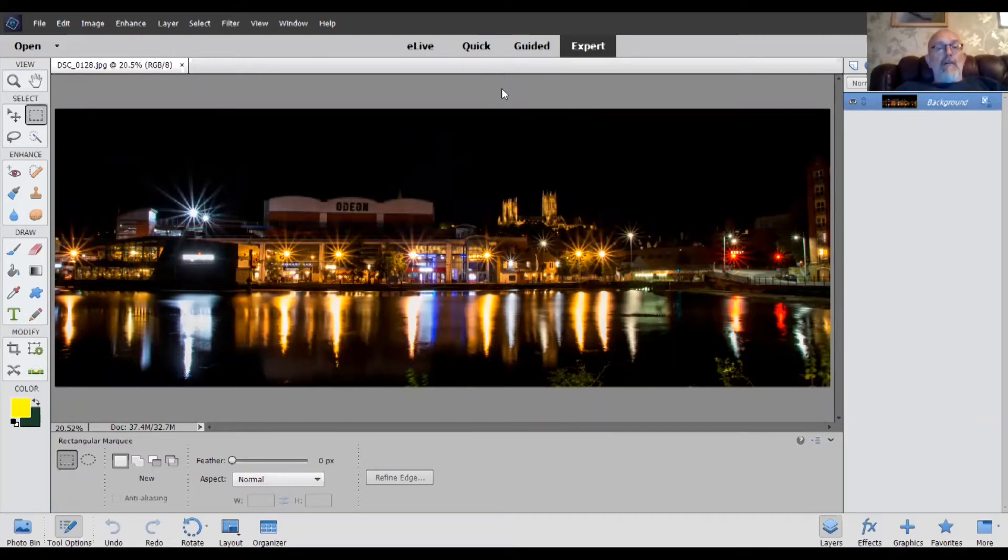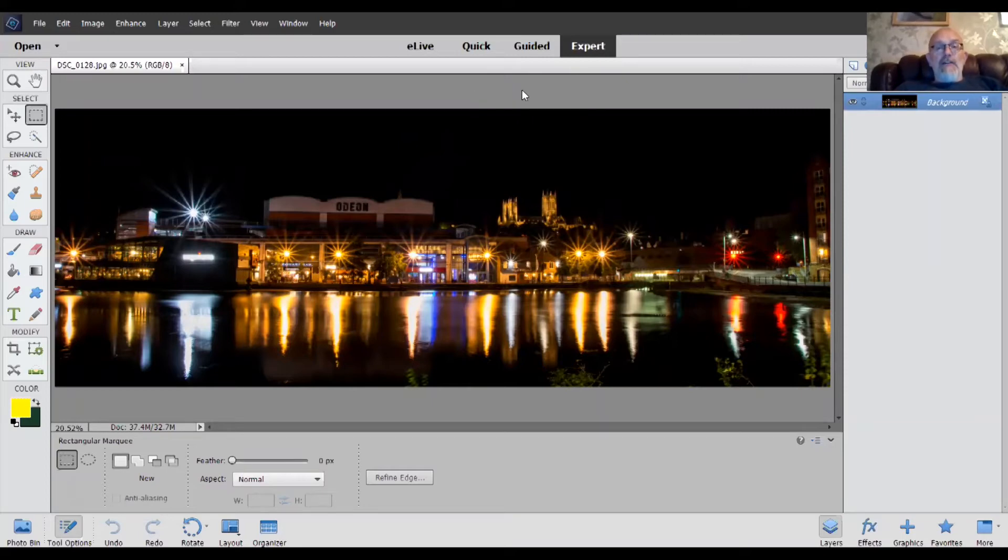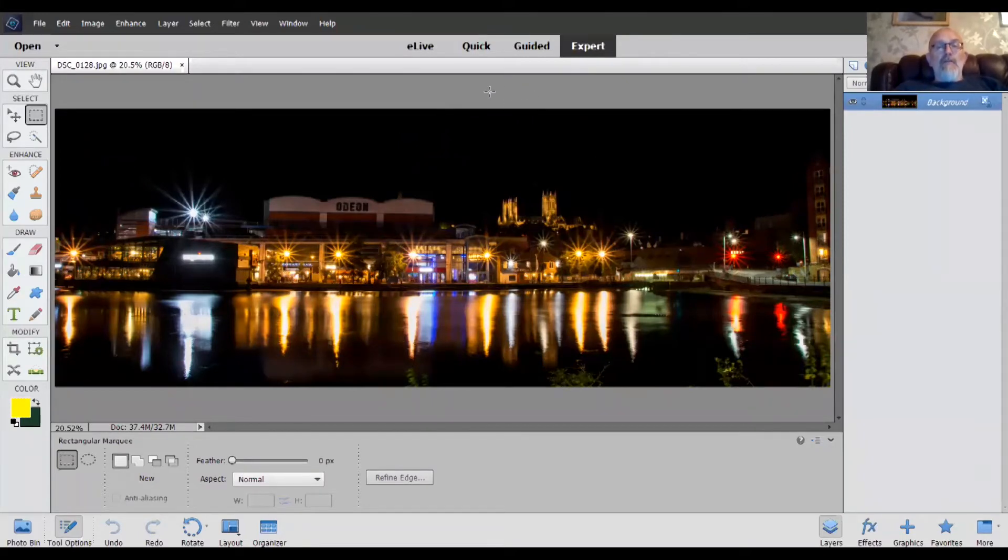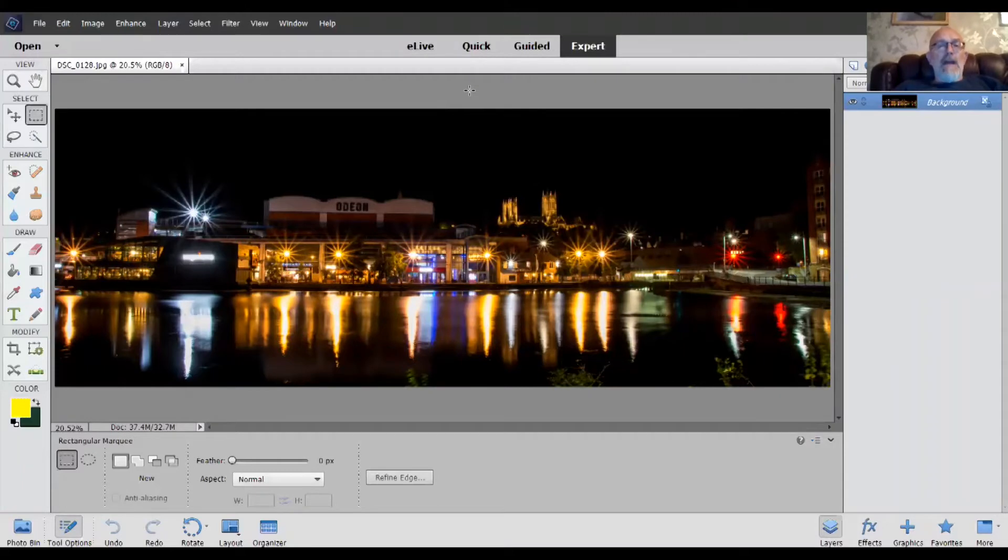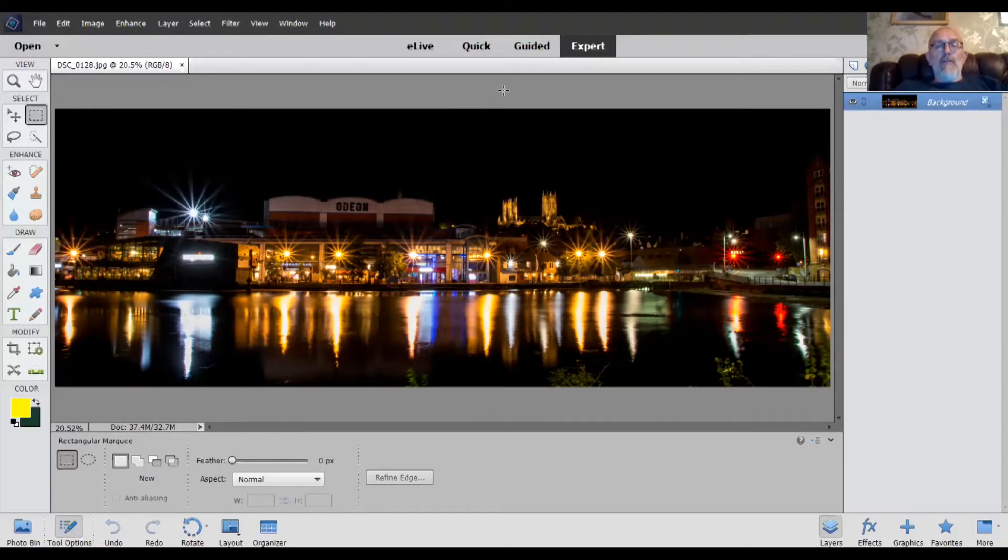Now, the images that work best are panoramic in nature, long and thin like this. You can do planets with square images or the more normal sort of proportions, but they tend not to work so well.